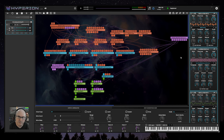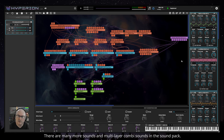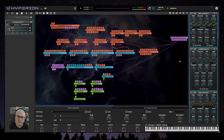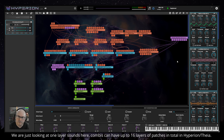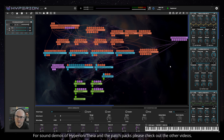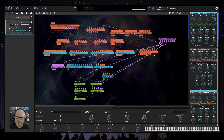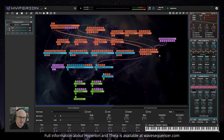Hi, this is Paul, developer of Hyperion. I want to talk about some of the patches in Patchpack 03 Pick and Mix, which was just released a week or two ago. I'm going to talk about some of the more interesting aspects of the patch design, what makes each patch unique, what are the interesting aspects of the sound and why they were designed in a certain way. I'm going to take a look at some of the patches and the techniques I've used in their design.